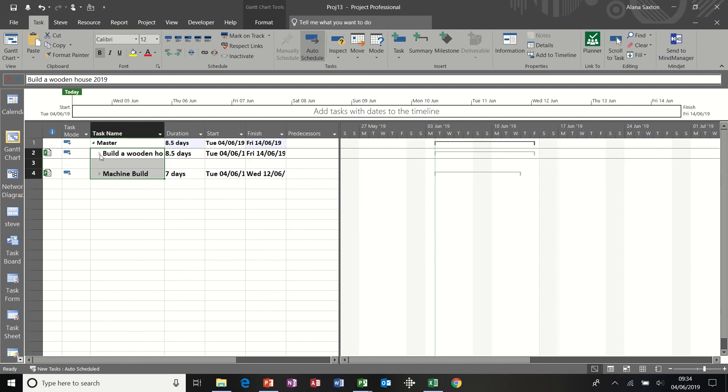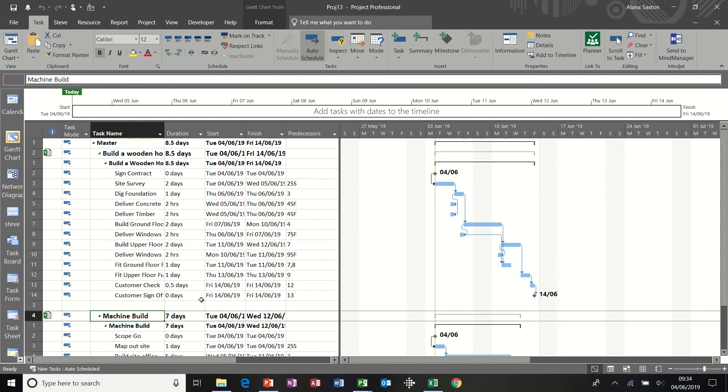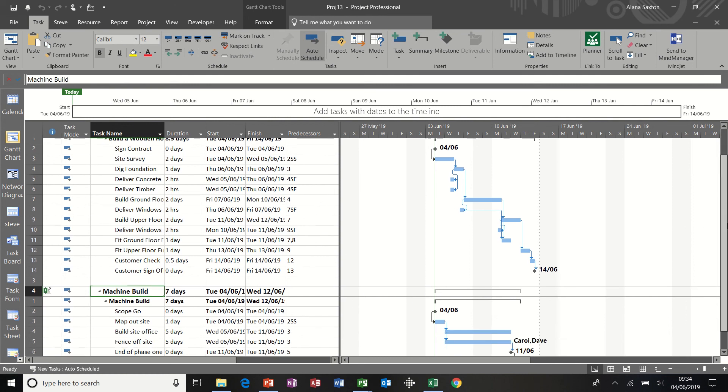Now if I open it, each of these, you can see all the tasks within each of these projects.